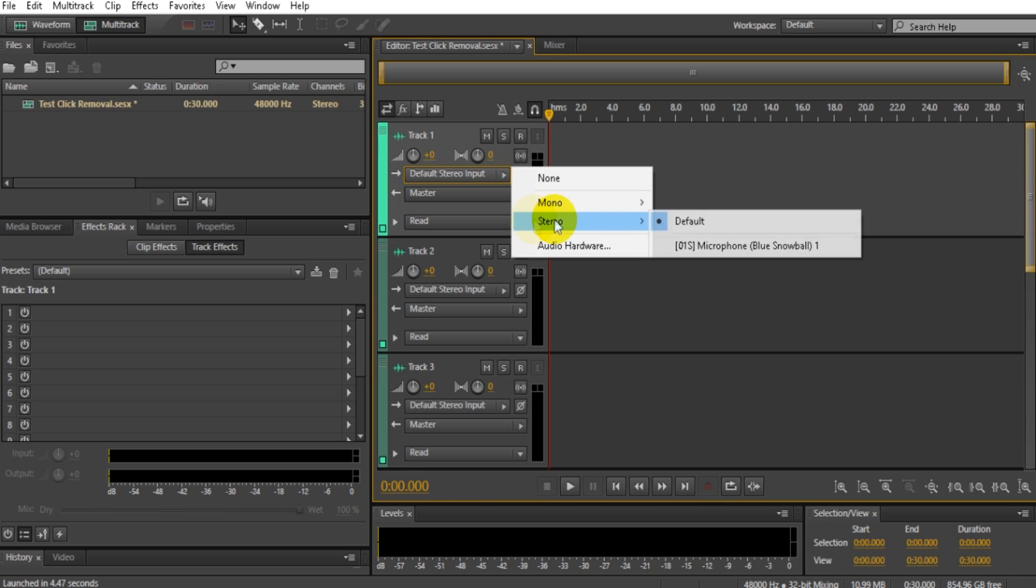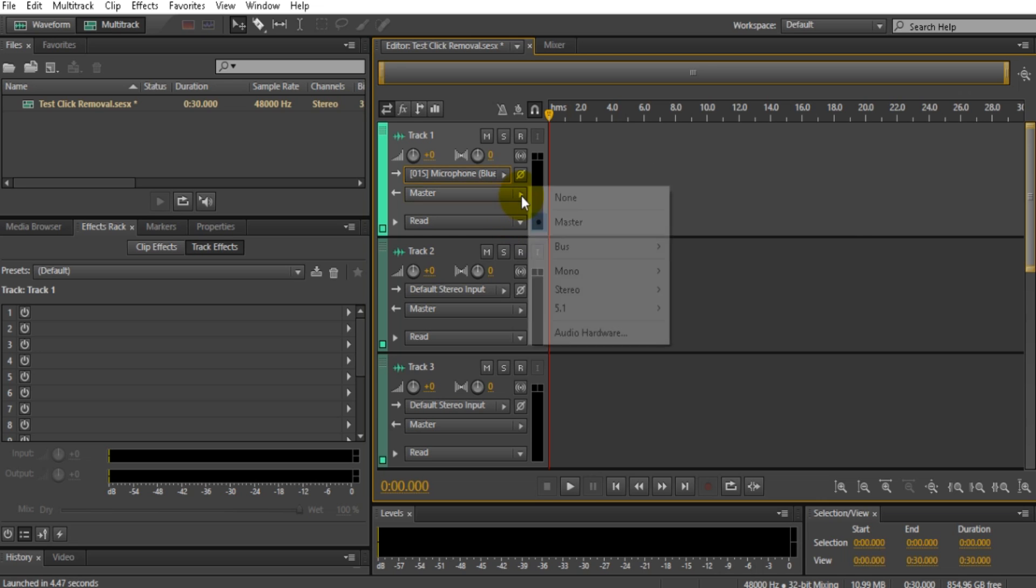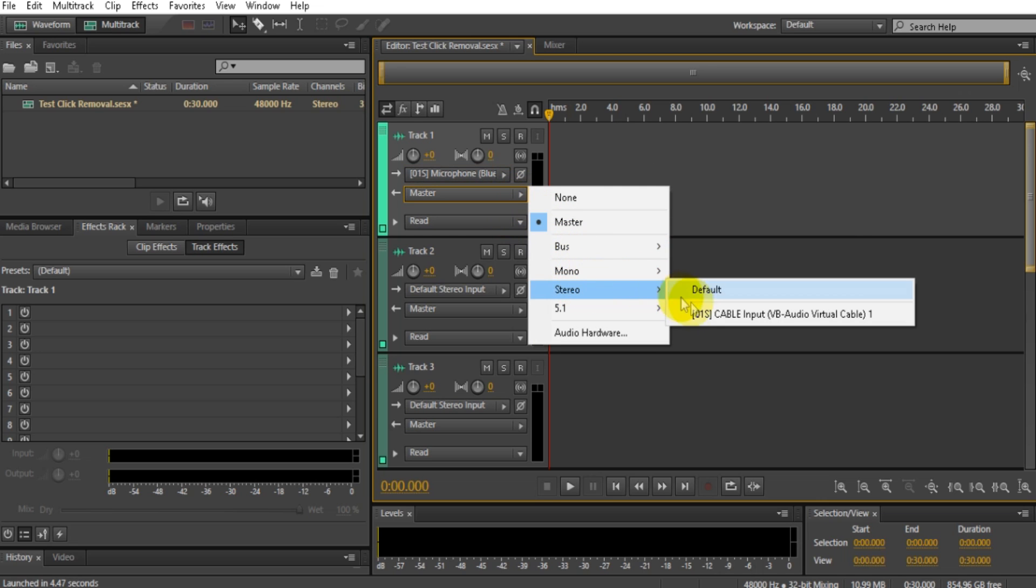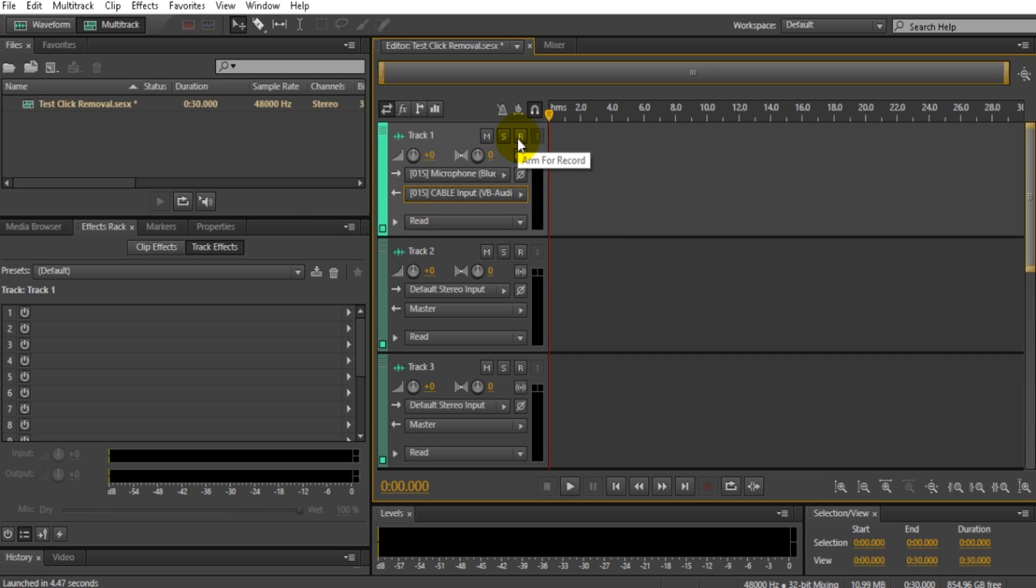press on this arrow, select stereo, put your microphone in. Make sure this is stereo, and then use that cable input you just downloaded and installed. You want to press R and I right there, and that should be it. After this, you might be in Media Browser.